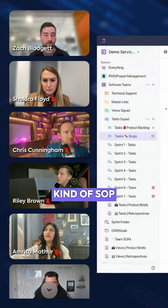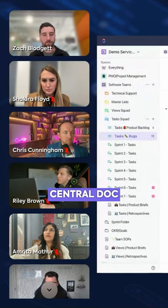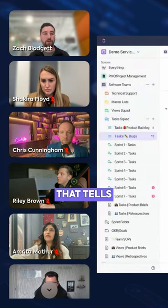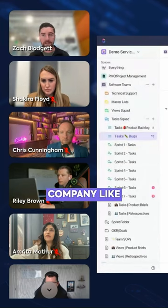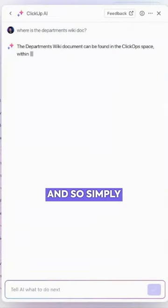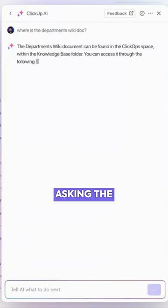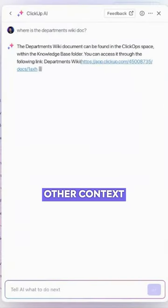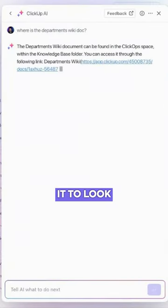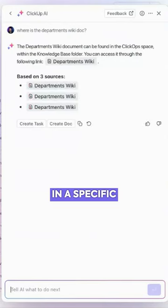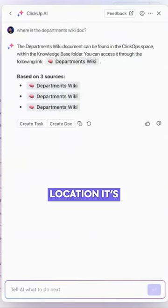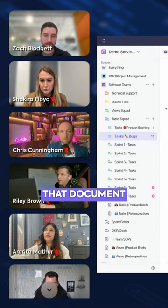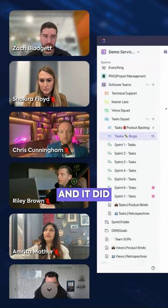Everyone has some kind of SOP central doc that tells you about the company, like a handbook. Simply asking the question without any other context — not telling it to look in a specific location — it's going to find that document. And it did.